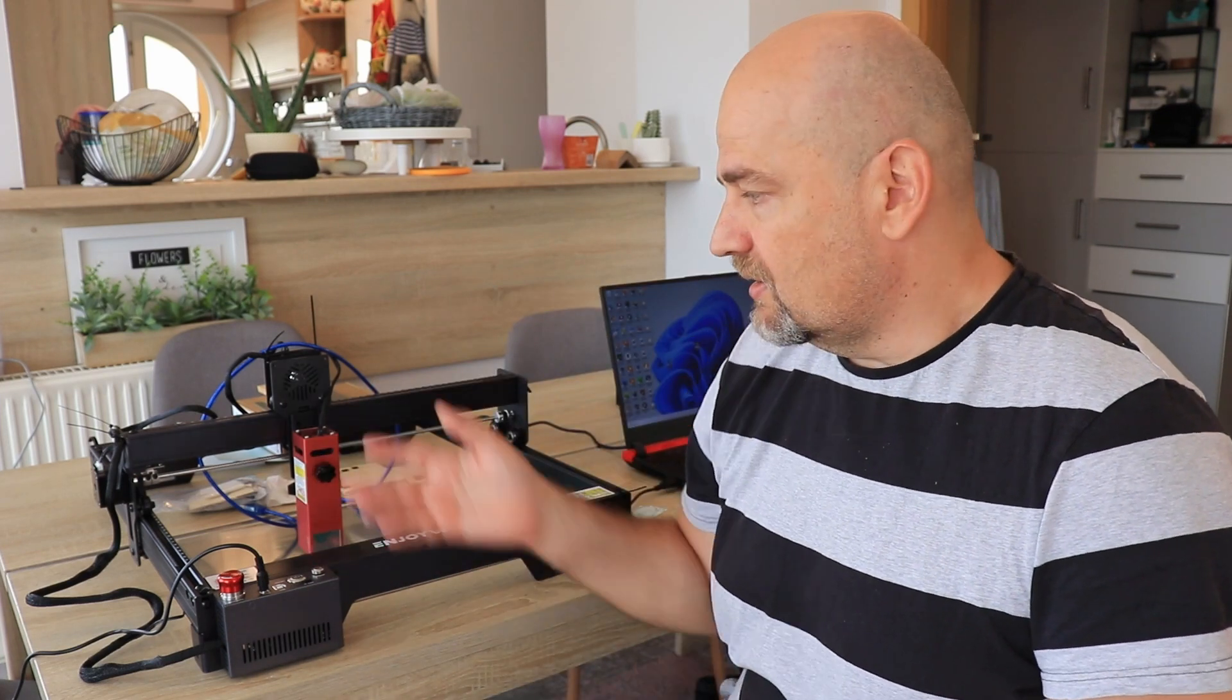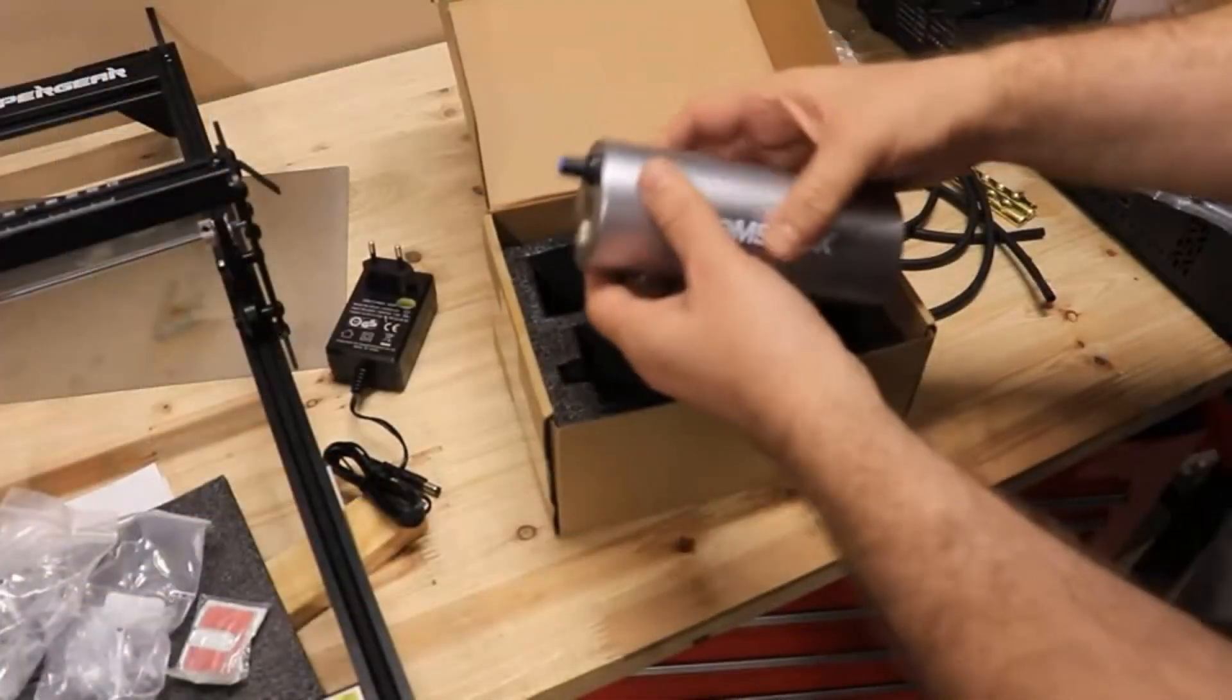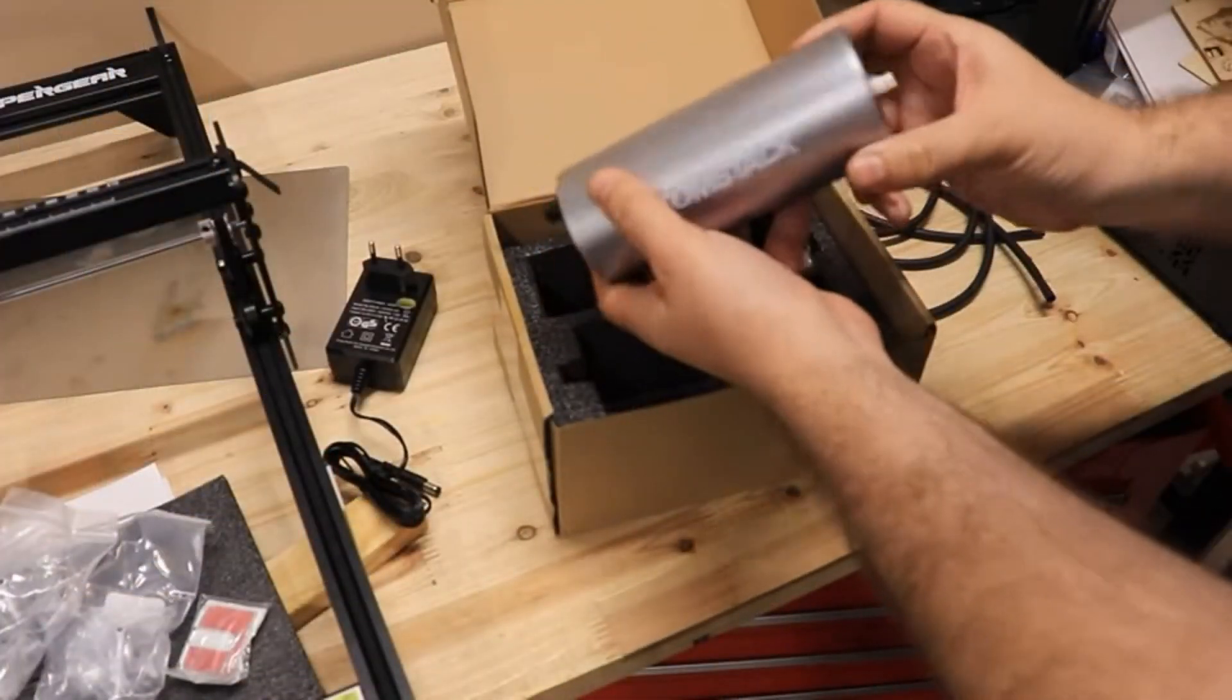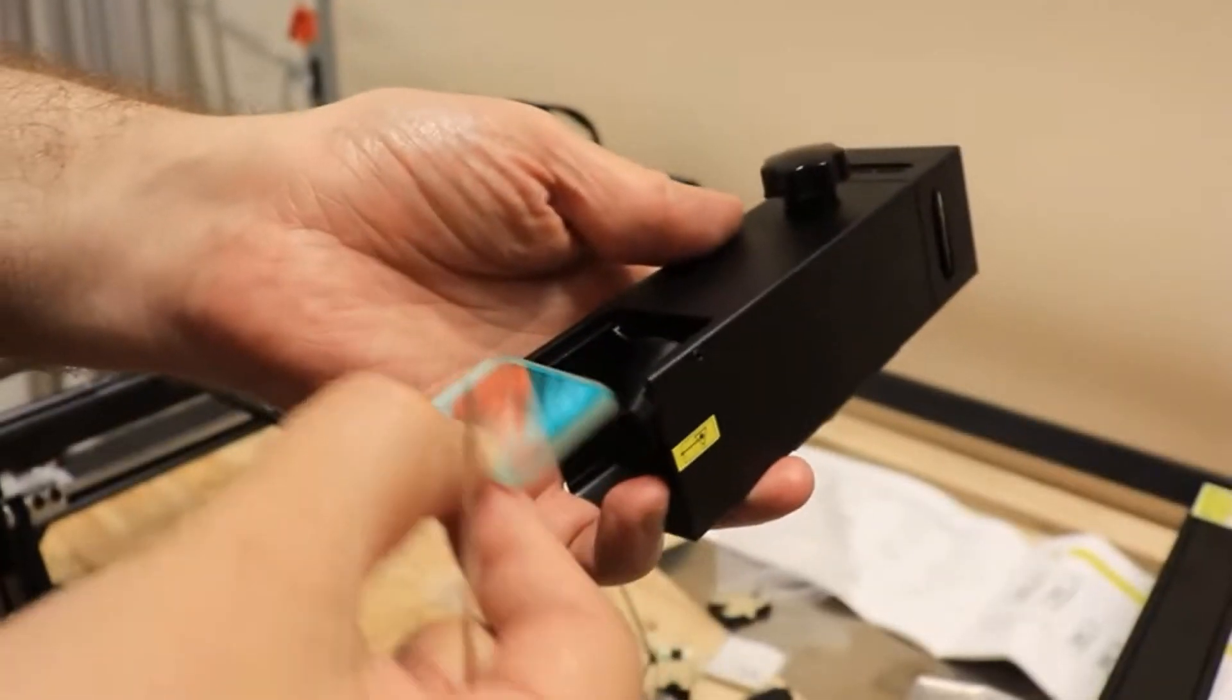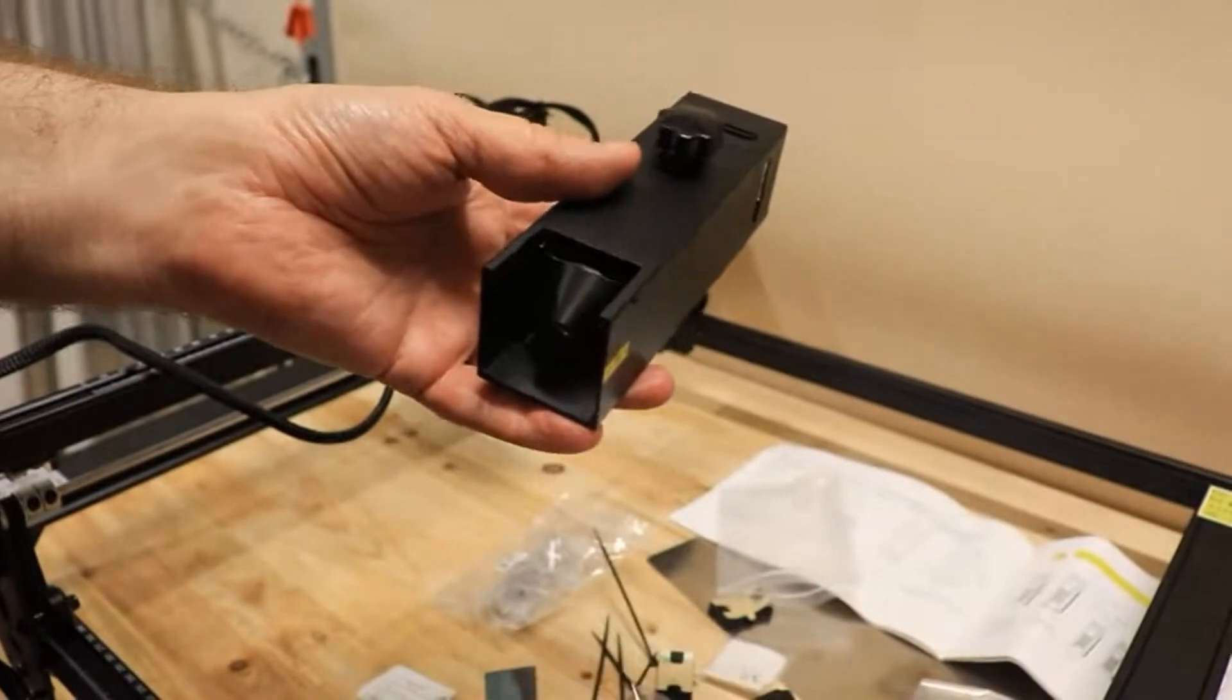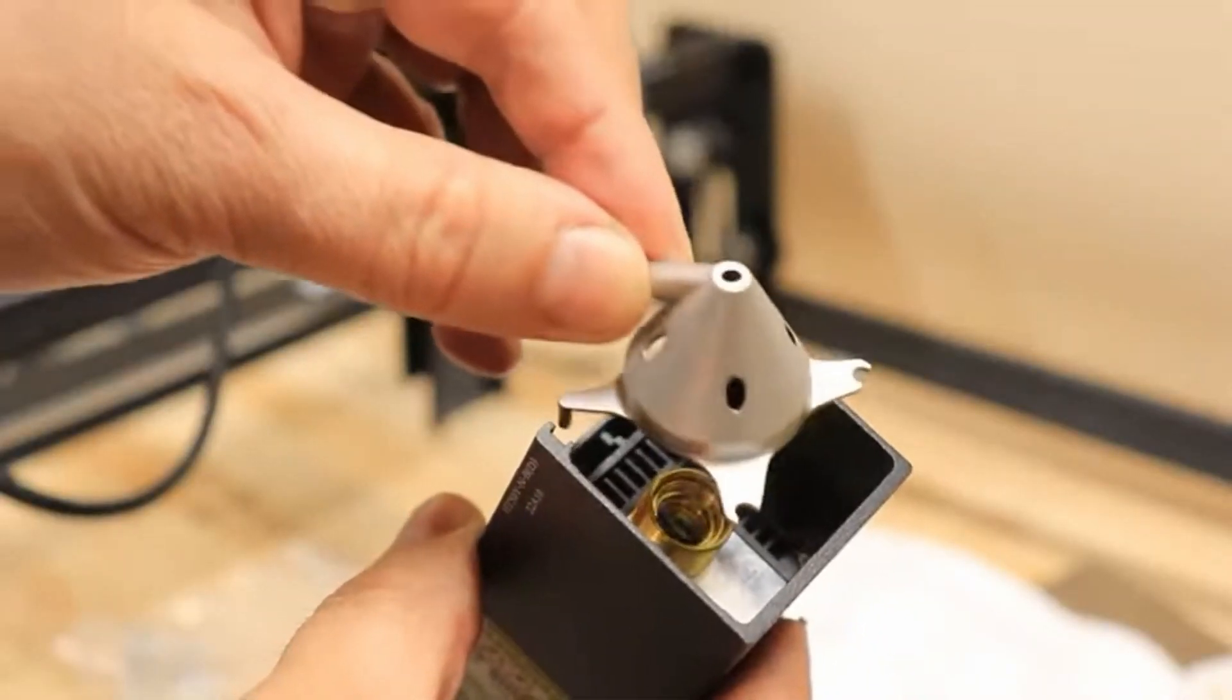Now, again, good news that this is compatible with Atomstack's air assist kit, where we will get not only the compressor, but also the air assist nozzle, which can be mounted on this module.